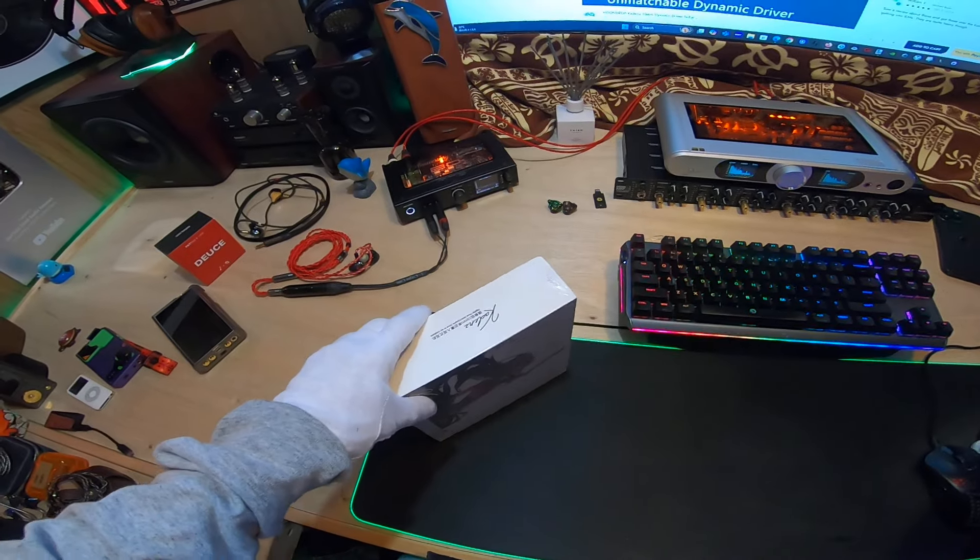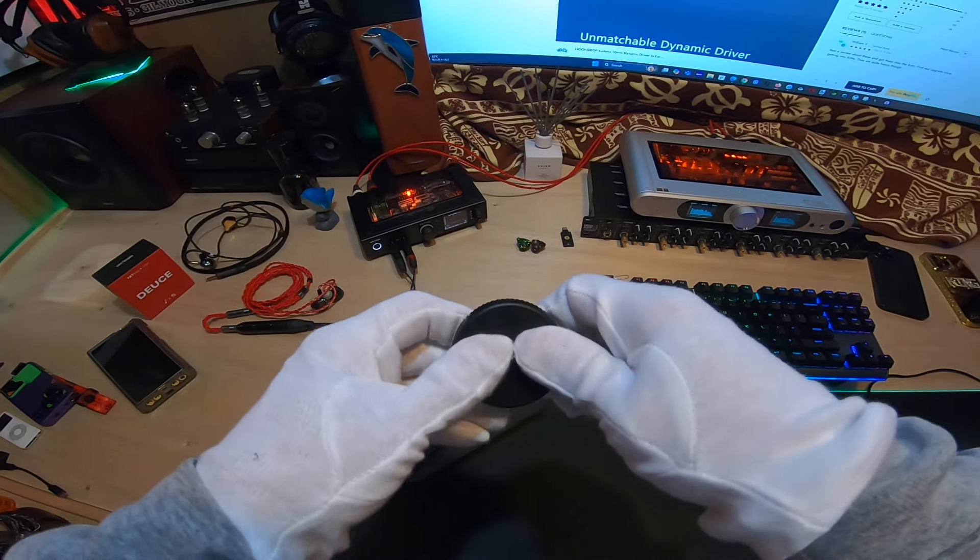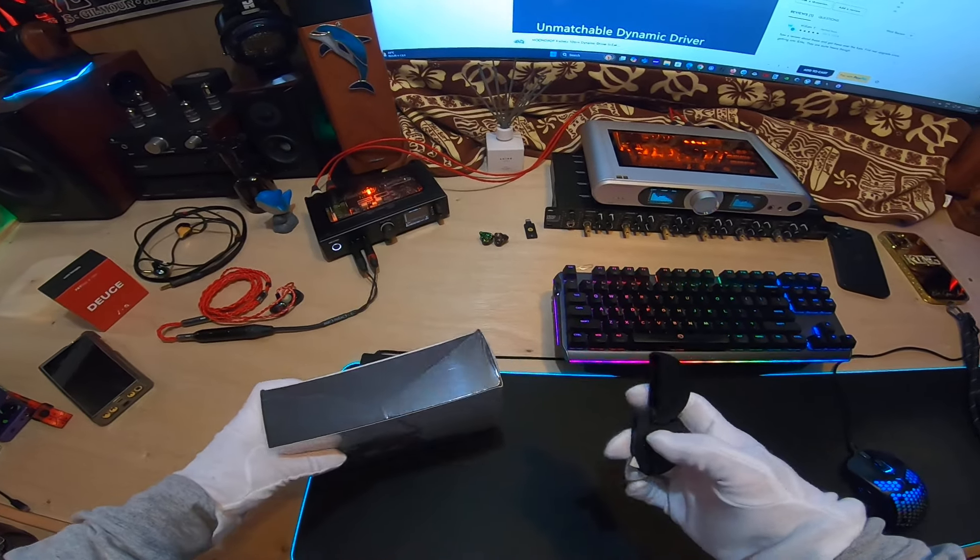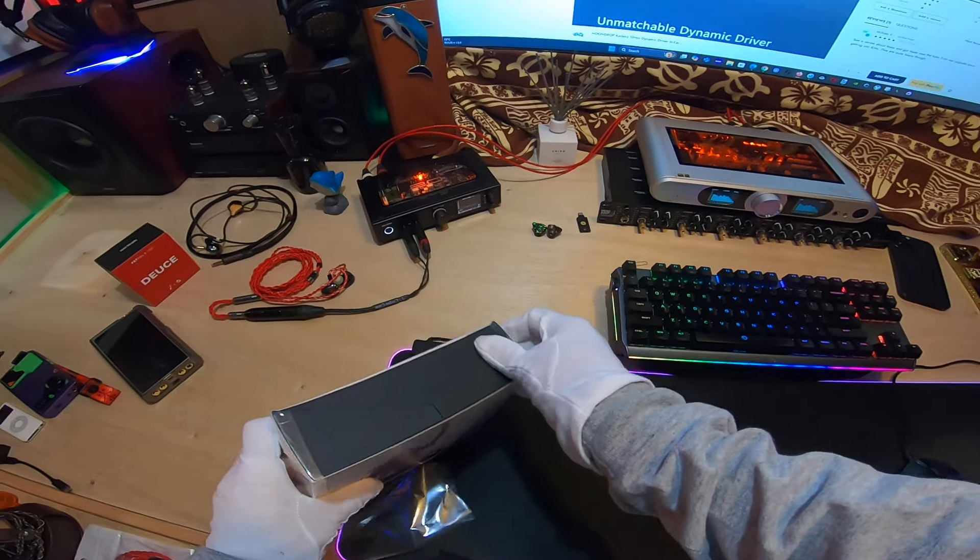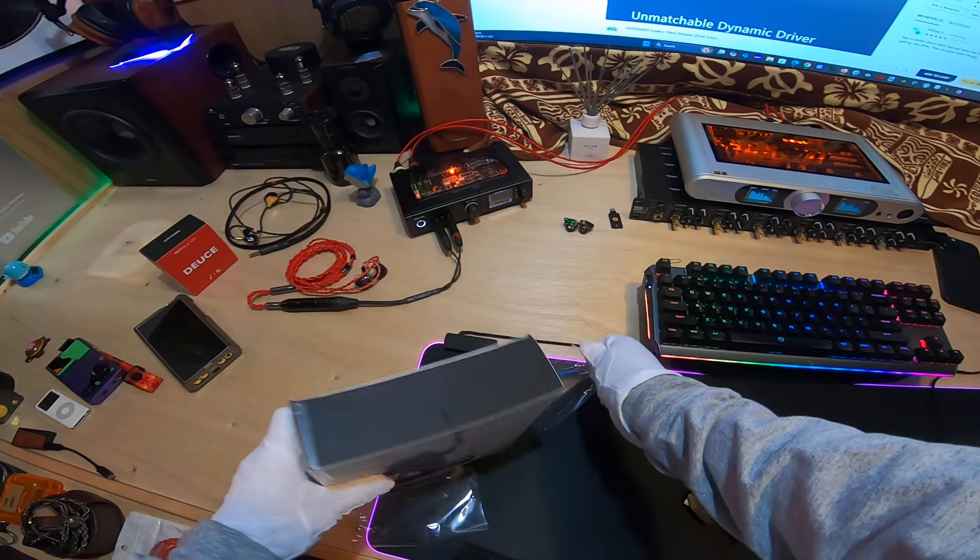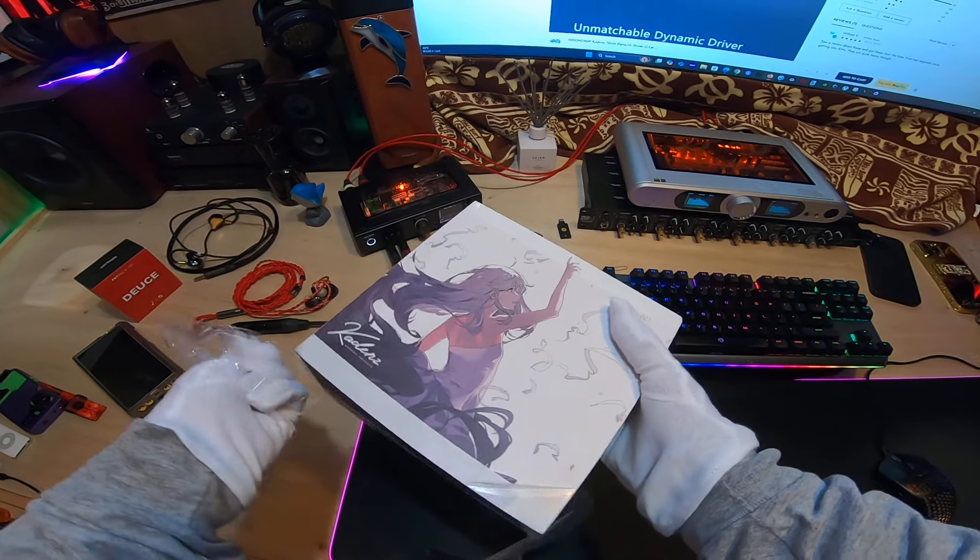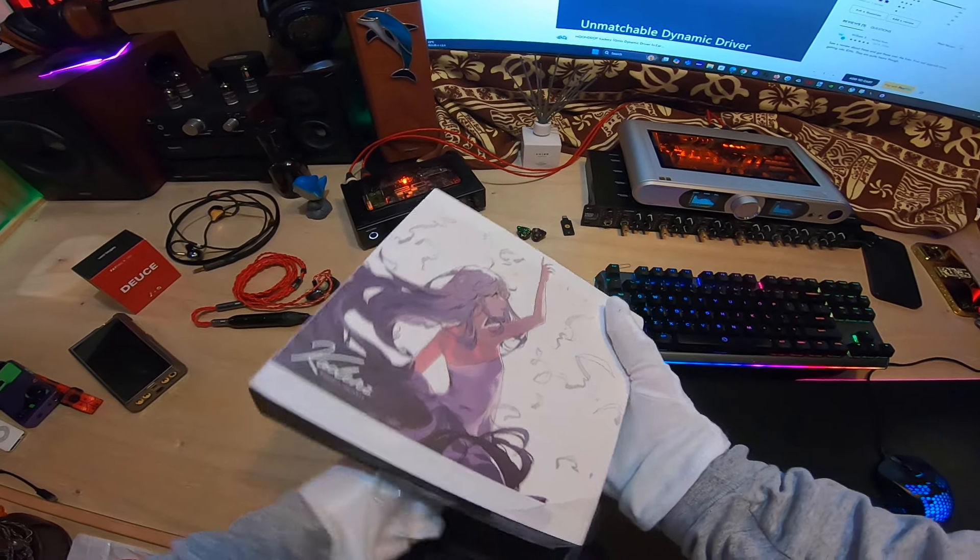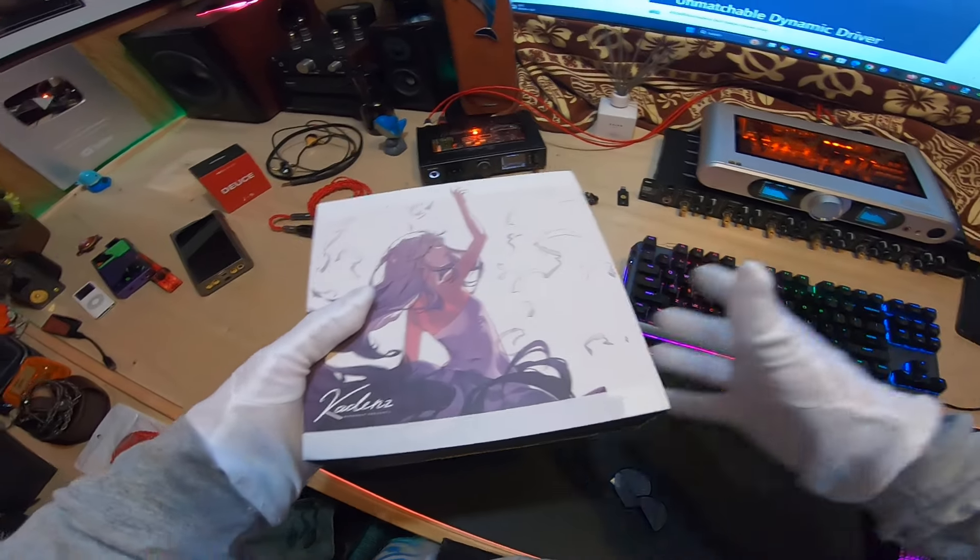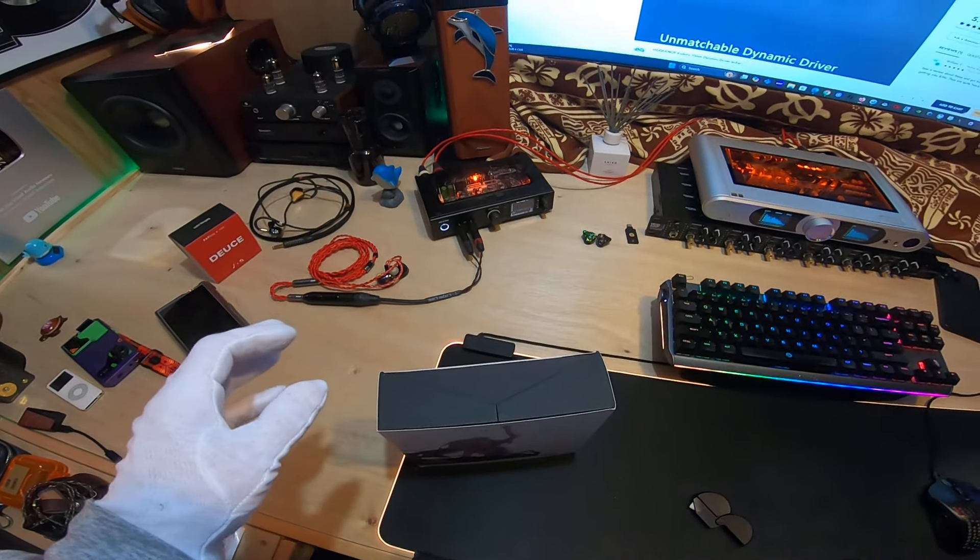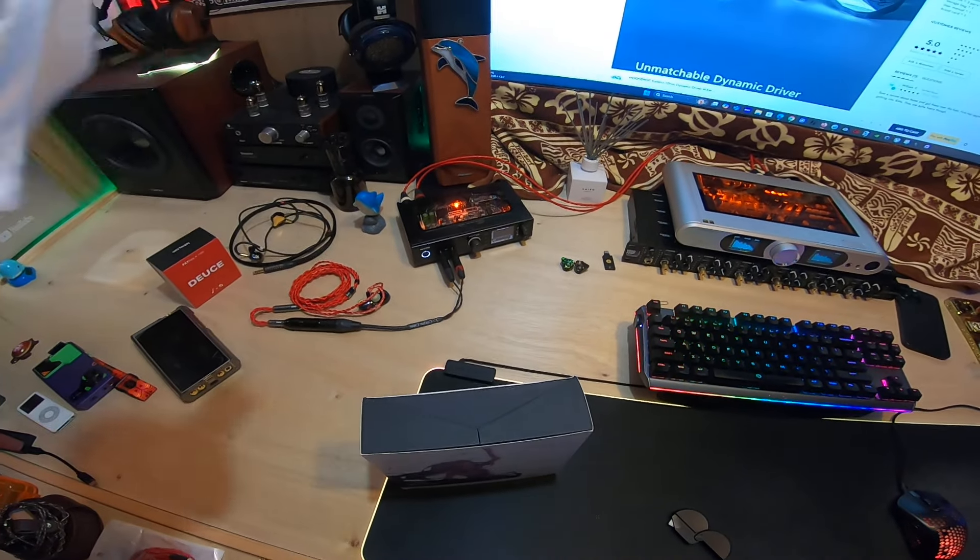It looks kind of like - I'm looking at it on the screen but I'm about to unbox it - looks kind of like, I can't remember the name. There's a bunch, I think it started with the Kanas Pro and then there were the KXXS. They're all kind of cousins, similar but not identical.